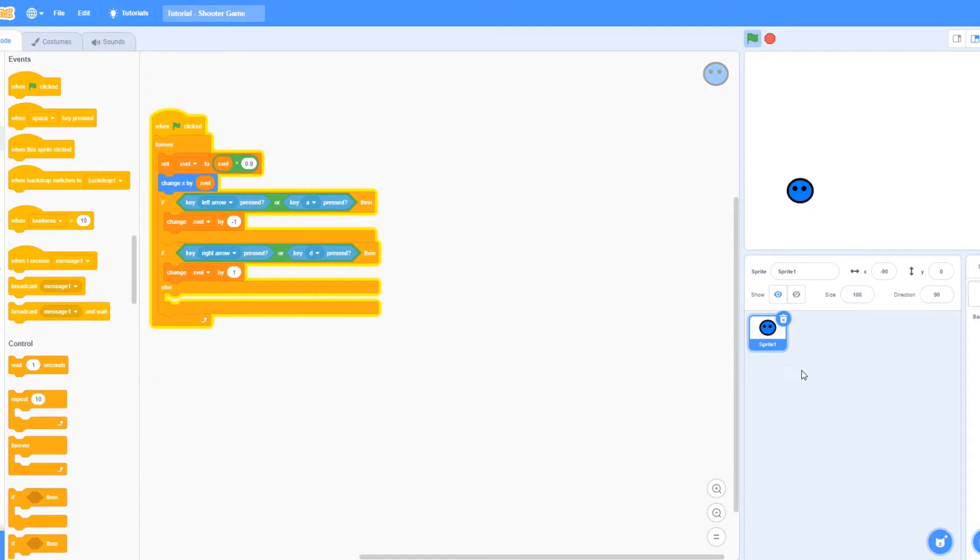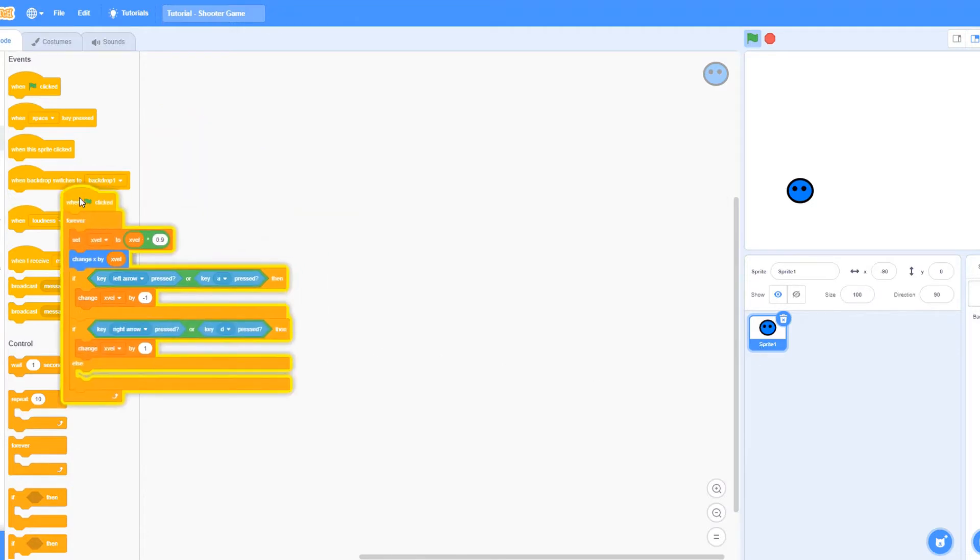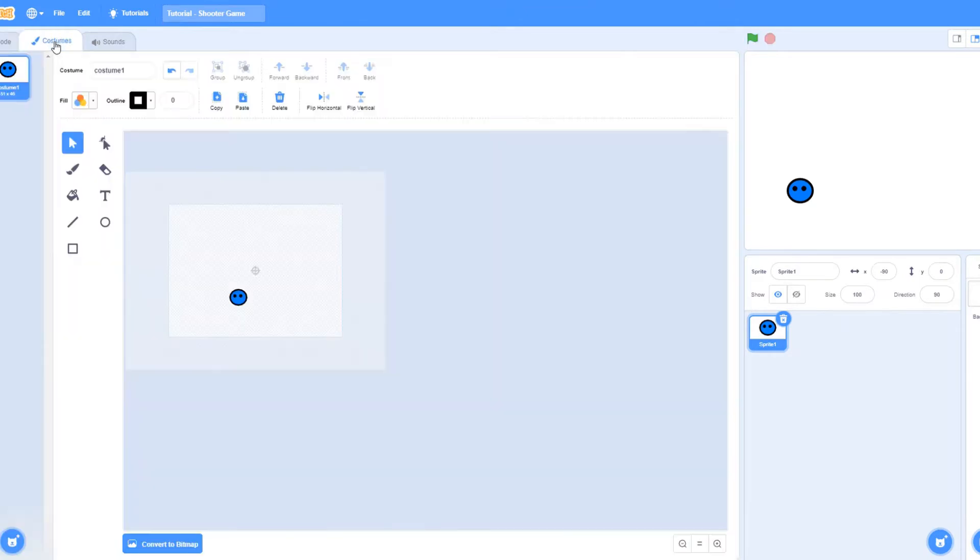Guys, welcome back to another tutorial. In this tutorial, I'm going to be making a shooter game on Scratch. So anyways, let's get started.